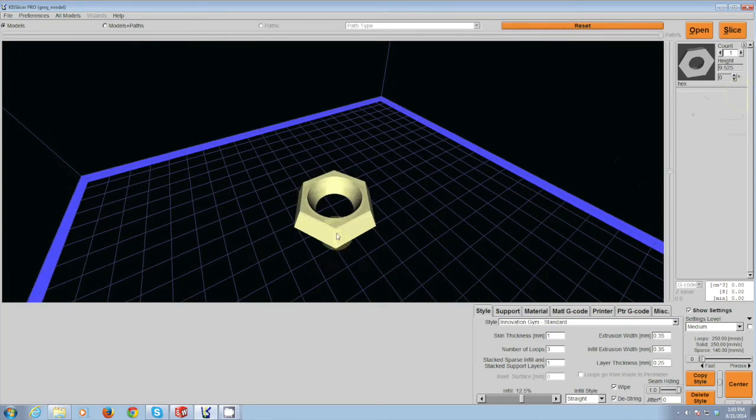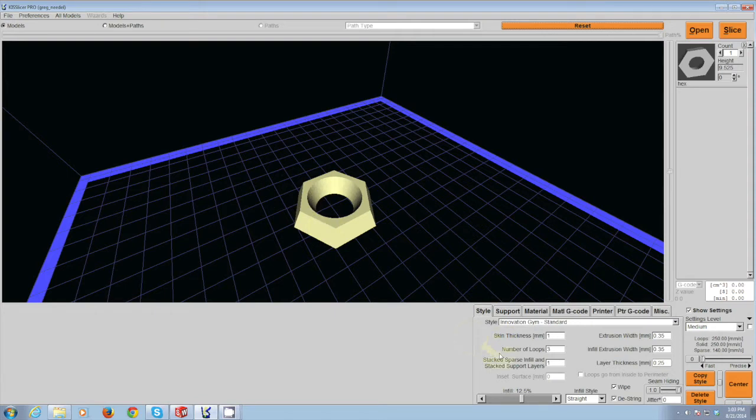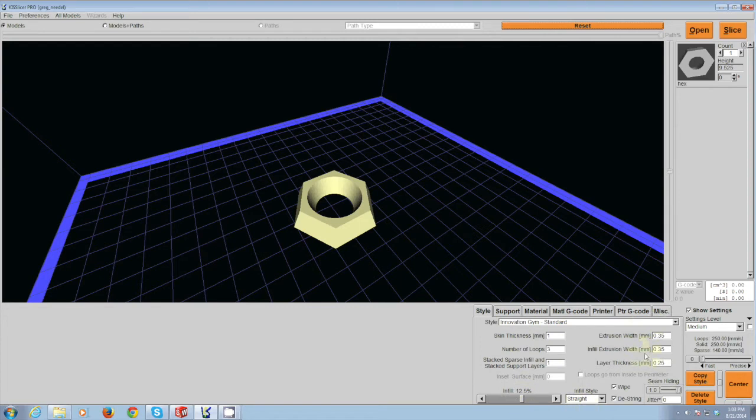This software is all about selecting the settings which you need for your individual part. Down here in the bottom area, there's lots of different settings talking about how solid the part is, the number of loops, things about the extrusion. These settings are not ones that if you do not know what you're doing, that you want to modify.